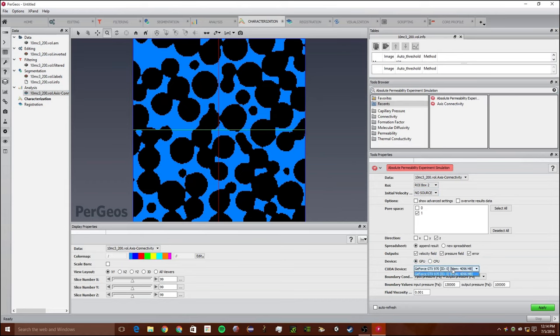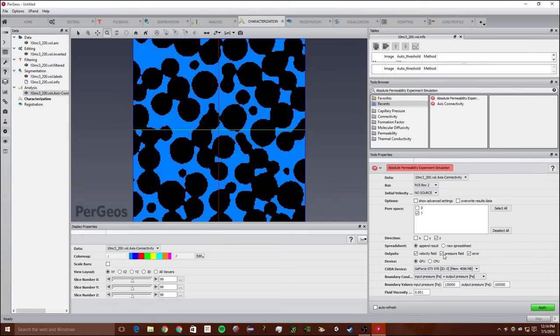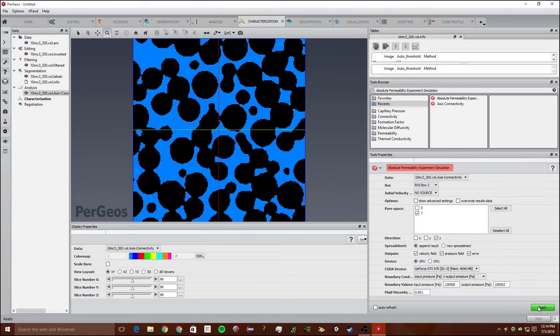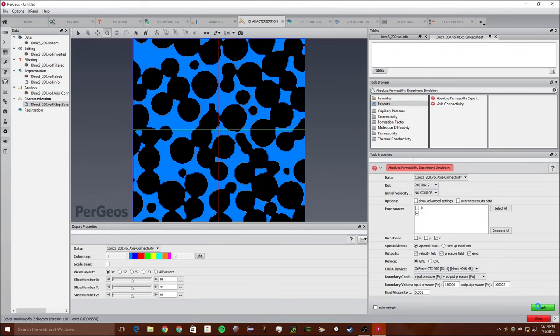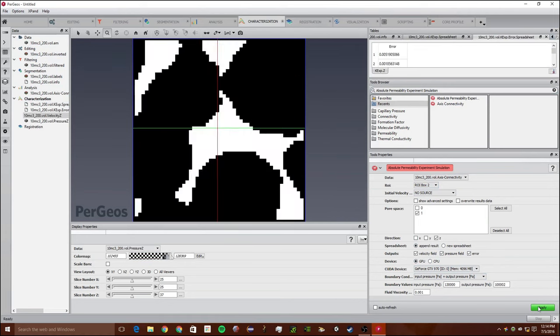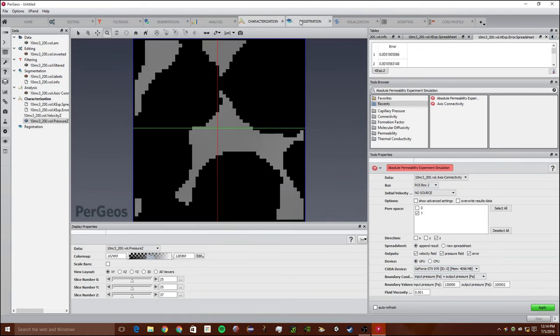We're going to use the GPU. If you don't have a GPU, use the CPU, but it's going to be slower. We can change the direction and a bunch of different things. You can create a new spreadsheet or append the result to our current spreadsheet. We can change all these different values, but we are not going to. If you want to, you can experiment with it. We're going to click apply. It just ran it through.